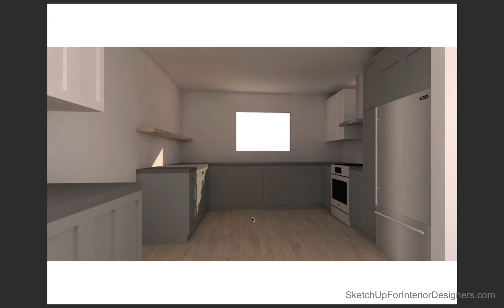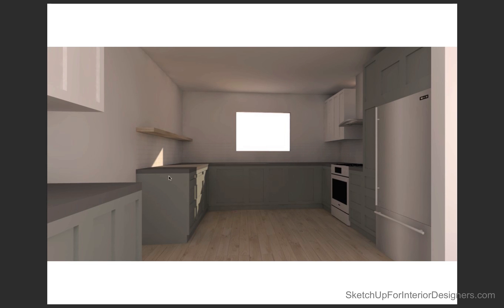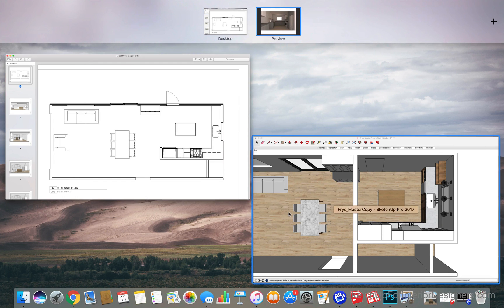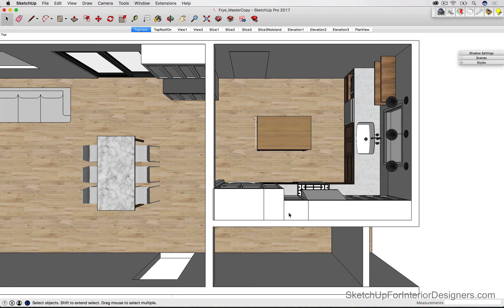And then, of course, everybody keeps thinking about it and working through it in their mind and standing in the space. And in the end, we decided to actually bring in an island. Even though there's not enough space for it, we took out this block of cabinets. And I'll show you that drawing here.